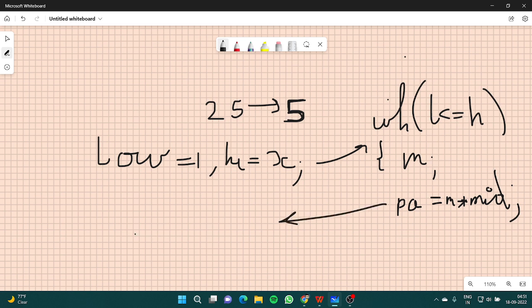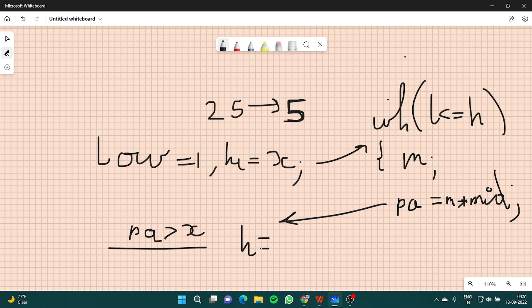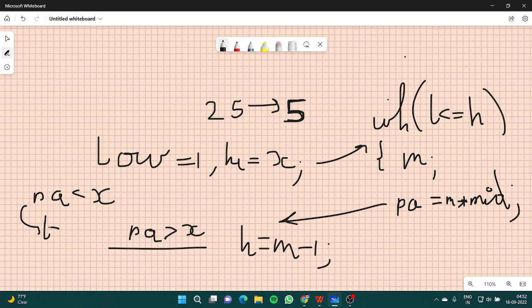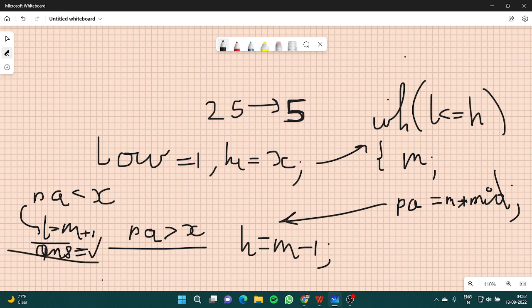Suppose my potential answer is greater than x. That means my mid is a number greater than the square root of x. So I will put high as mid minus 1. If my potential answer is less than x, I do low equal to mid plus 1, and my potential answer would be stored as the current answer.